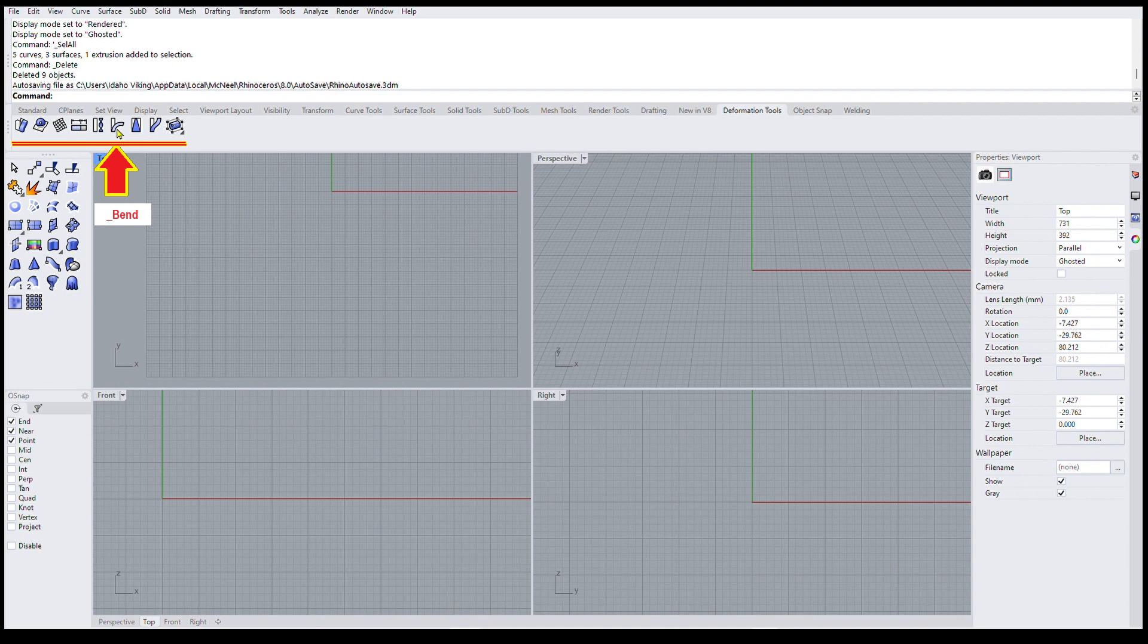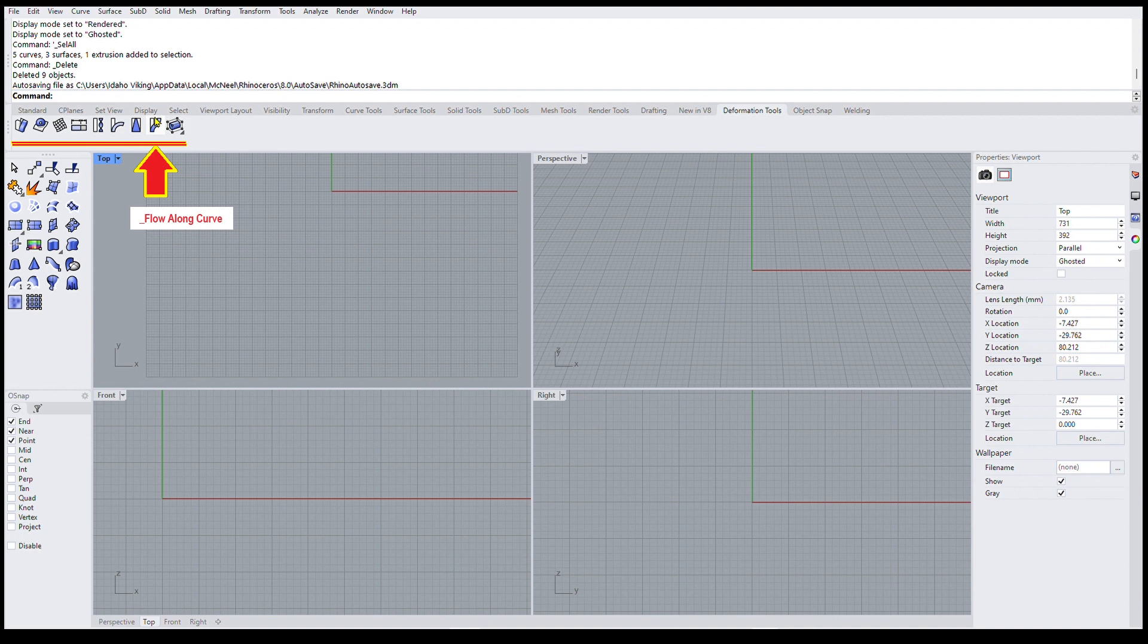It will bend things, but not the way you expect it to be bent in an actual bender. So instead use this command, which is the flow along curve command.